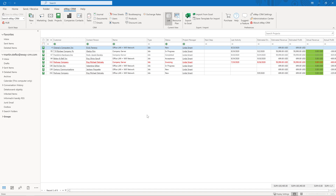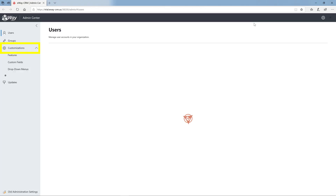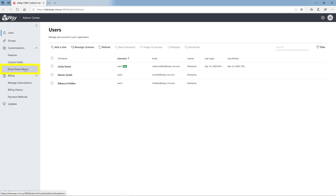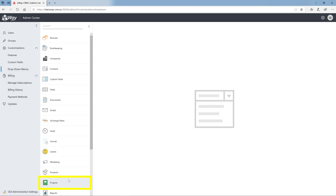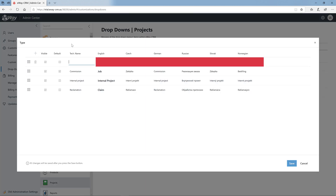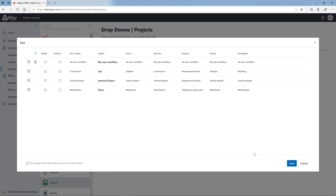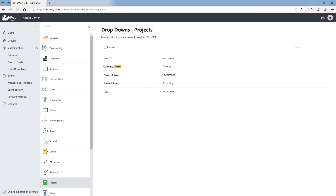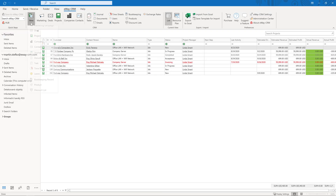Creating a new workflow. If you need to make a brand new workflow, you must first create a new item type — in our case, a project type. That's what you learned about customizing drop-down menus in the last video. Today, let's just do it very quickly: Administration center, Customizations, Drop-down menus, Projects, Type. Open it and create a new type, for example 'My New Workflow,' and save it. Now open a new project in eWay CRM to make sure that the new type is there.